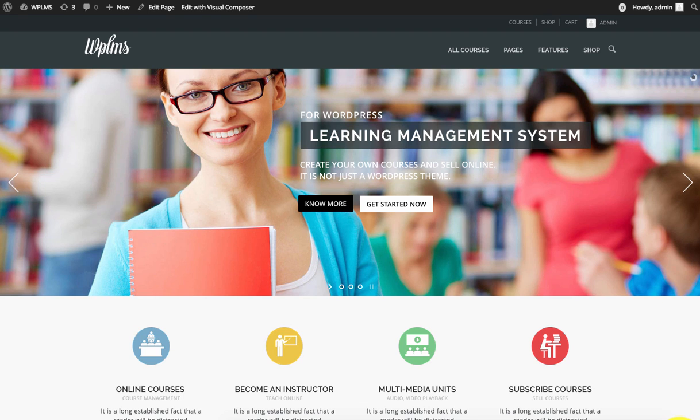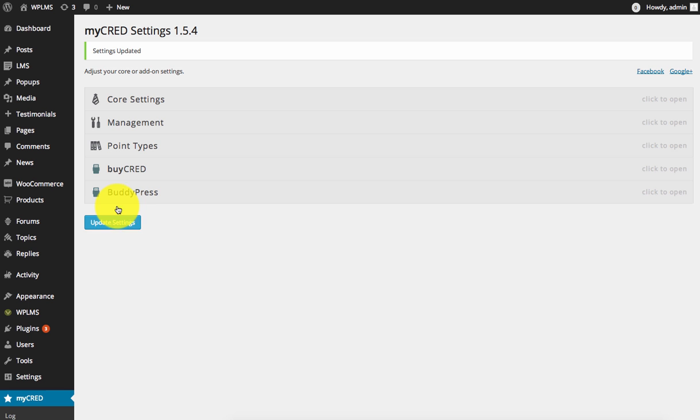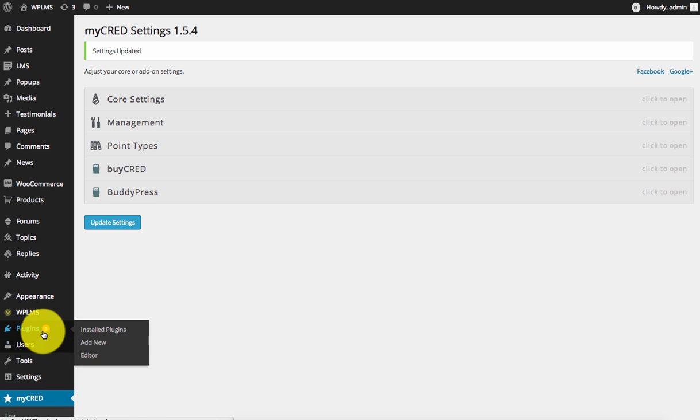Hello and welcome to WP LMS tutorials. In this tutorial, we are going to learn how to integrate WP LMS with the MyCred point system for WordPress. First, you need to go to the WordPress admin dashboard.